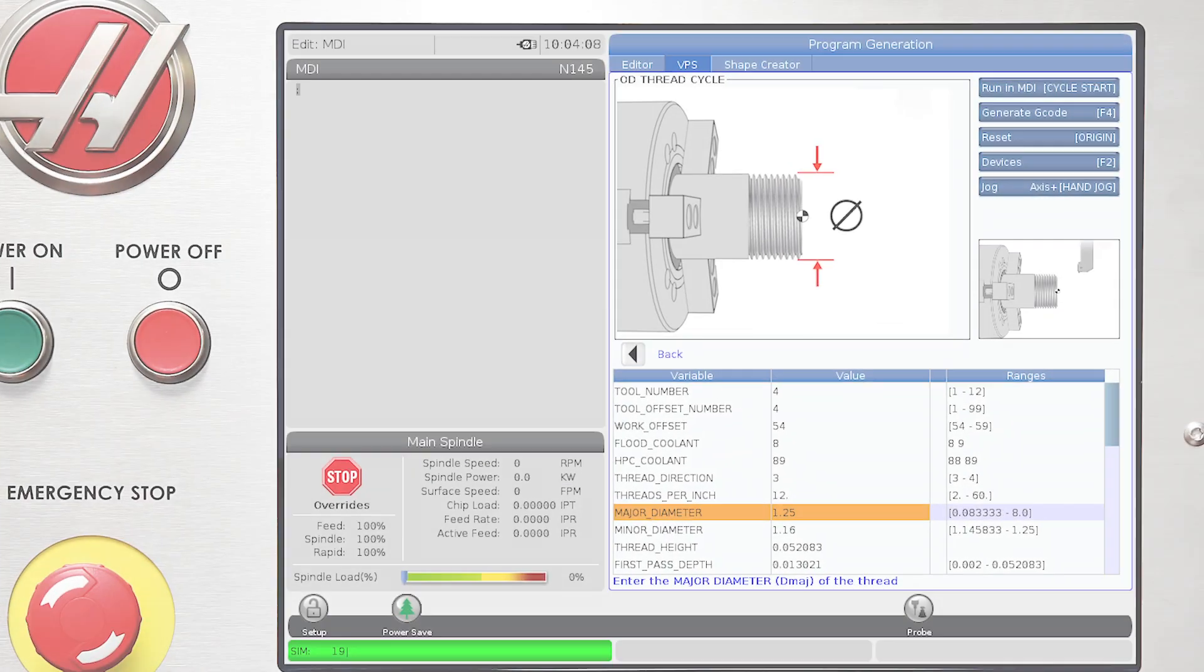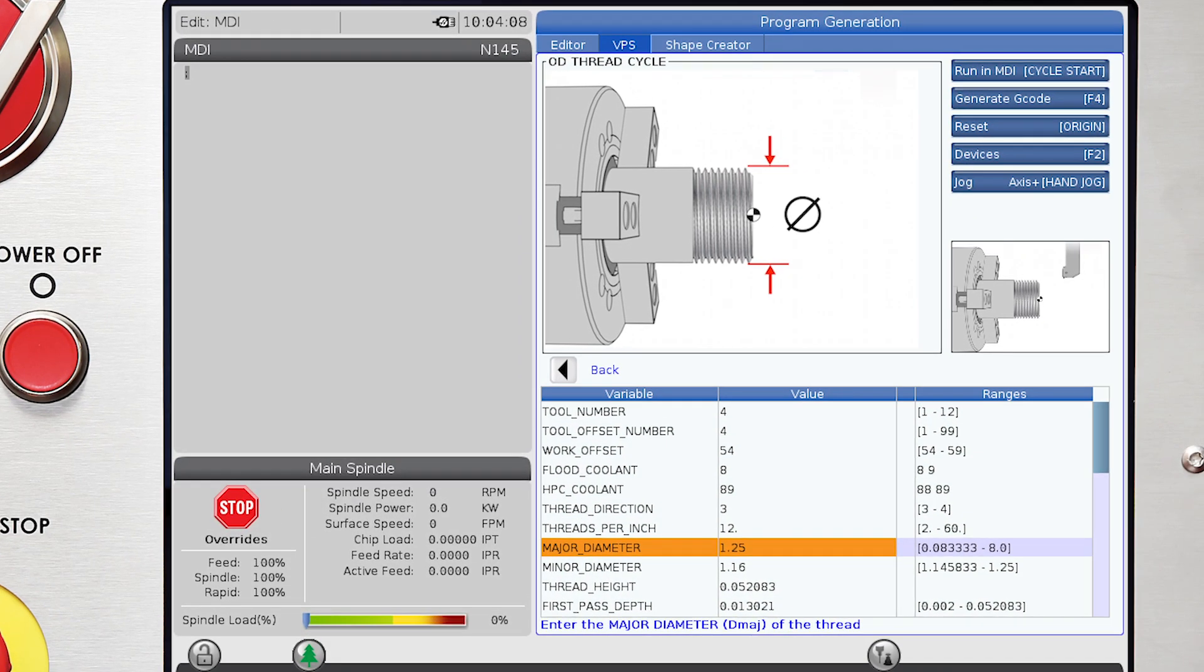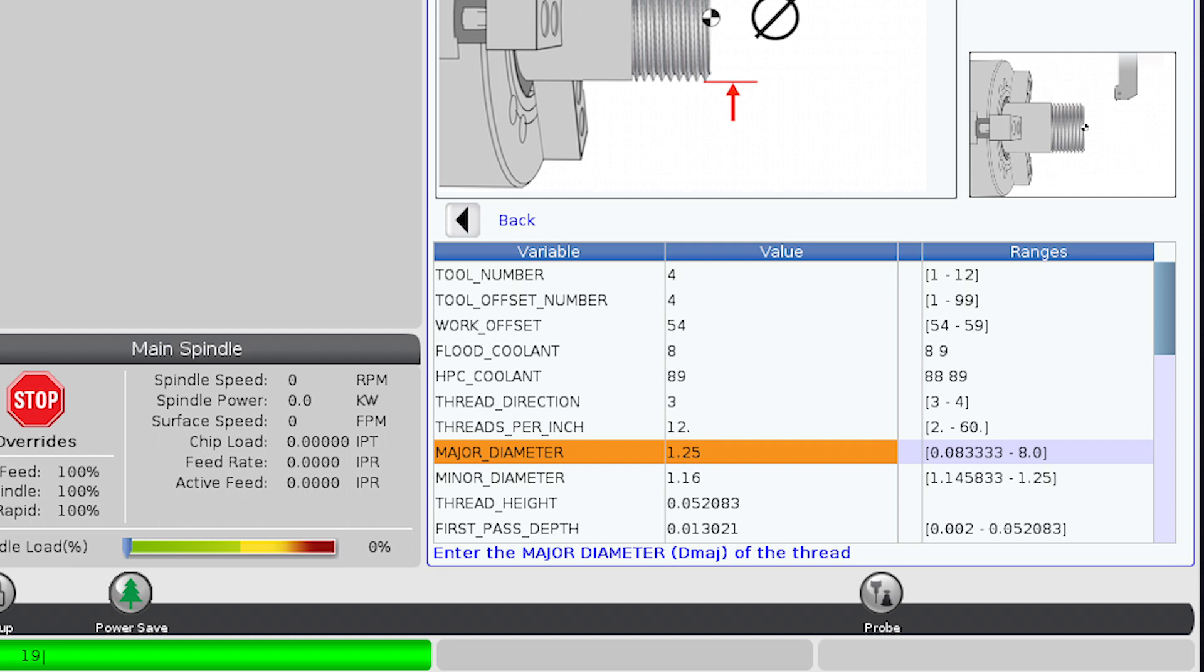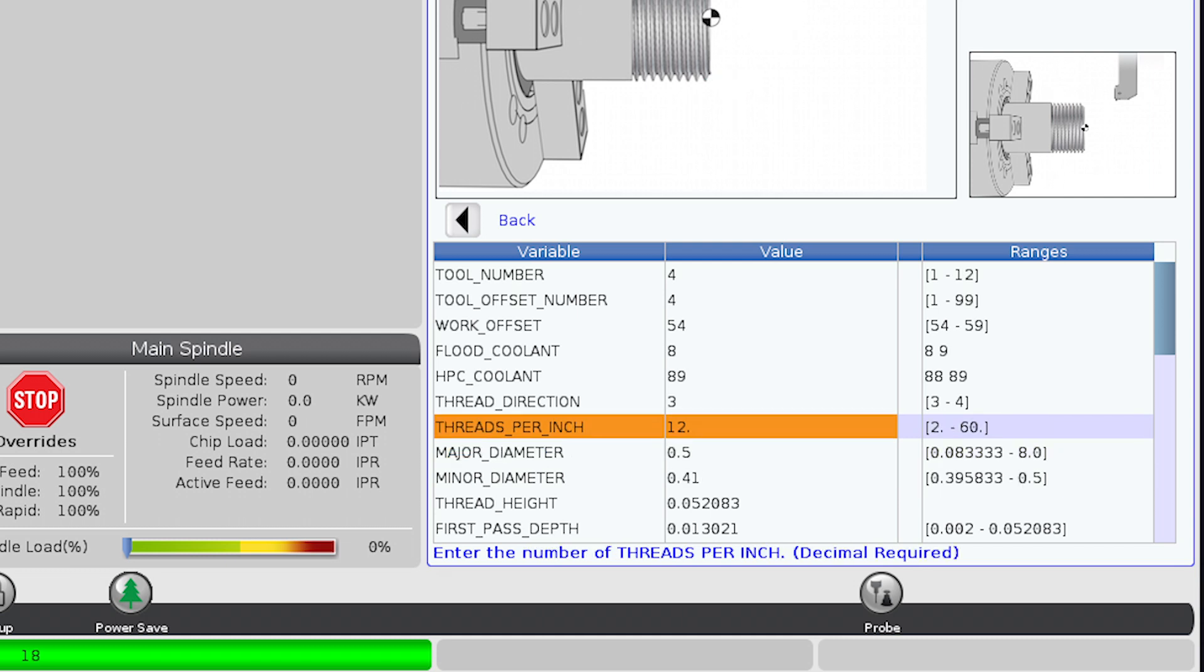Let's do an OD inch thread of 1.25 inches by 12 threads per inch by 1.5 inches deep.